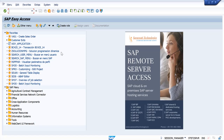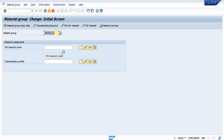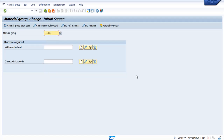First of all, in order to work and create a generic article, we have to define characteristics and a reference material. For that, we will use transaction WG22 and we will use material group H.